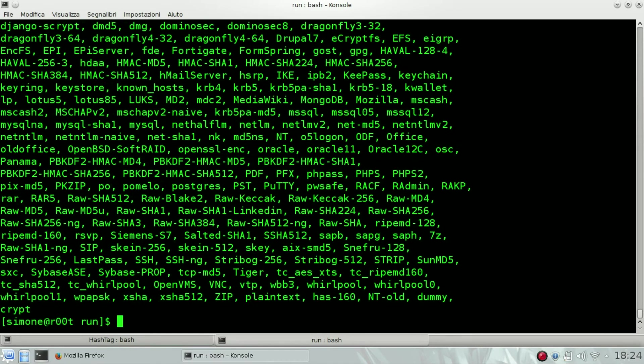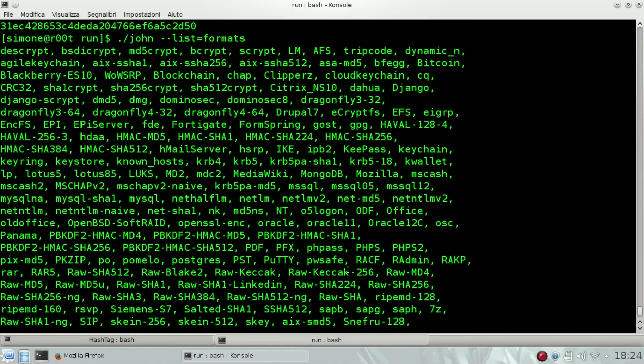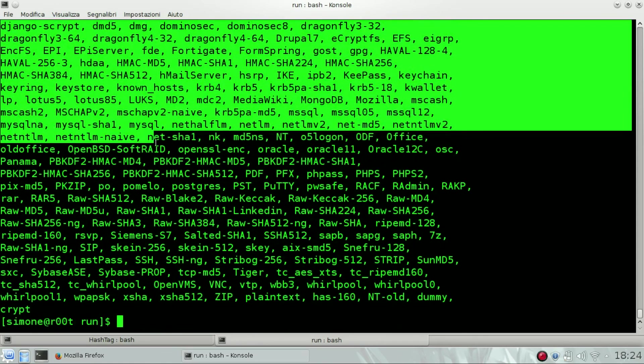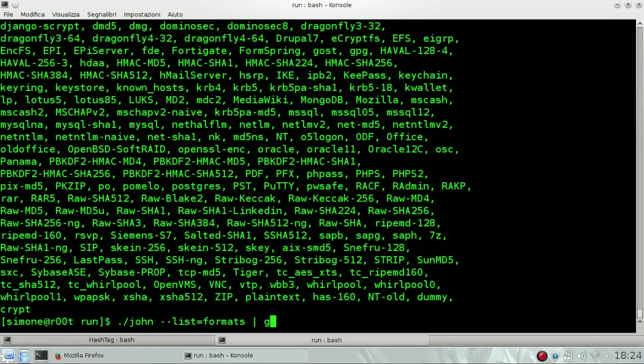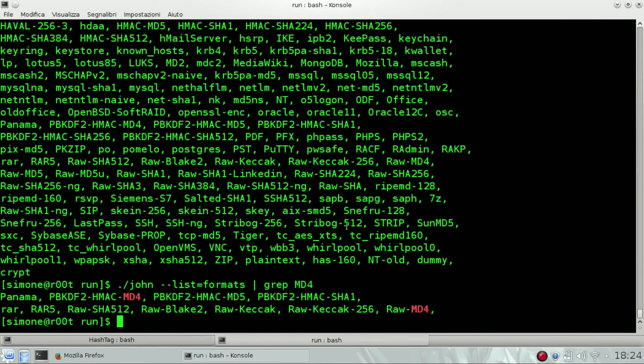These are all the formats that John supports. So we need to identify the MD4. For MD4, there is this one: Raw-MD4.